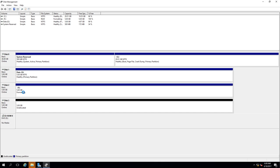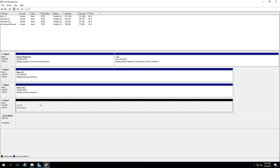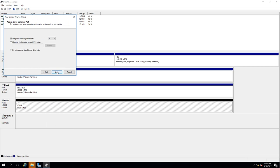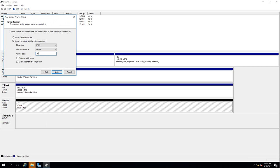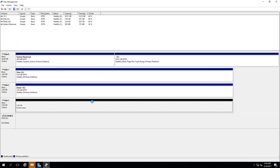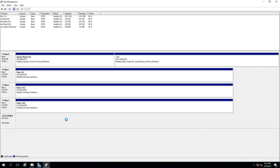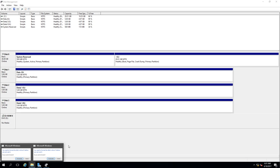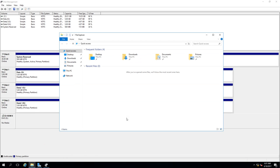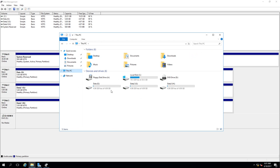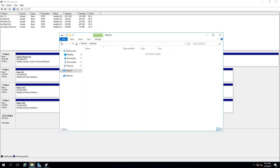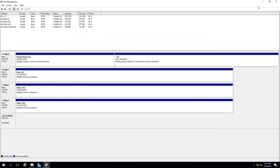I'll wait for the formatting to finish properly before continuing with the next disk. After all three volumes are formatted and labeled, I'll close the extra windows. When I go to This PC, you can see all three volumes are already configured and available on my Node 01 server.